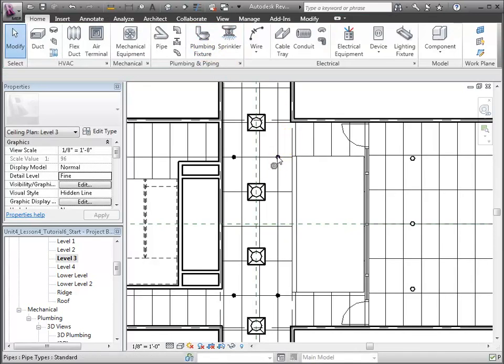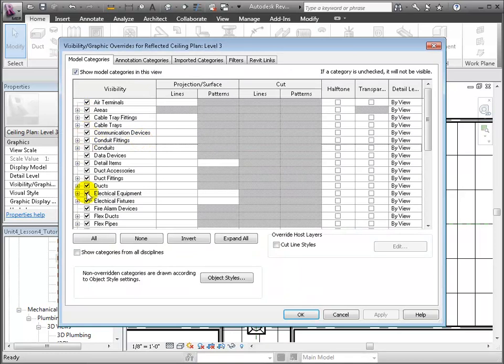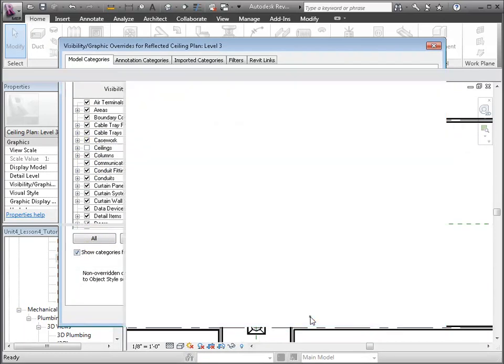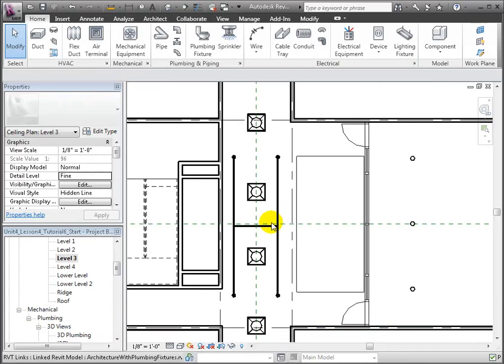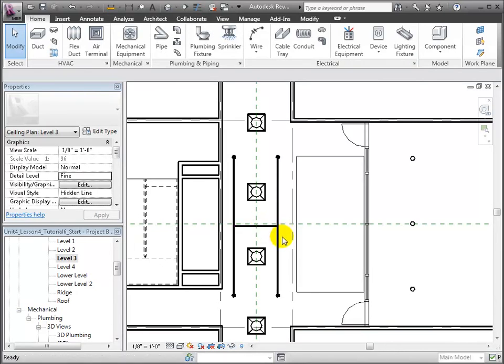Finally, to double-check that the piping network was generated, let's enter Visibility Graphics and turn off the ceiling objects. Now we've exposed the sprinkler piping and see it was modeled correctly.